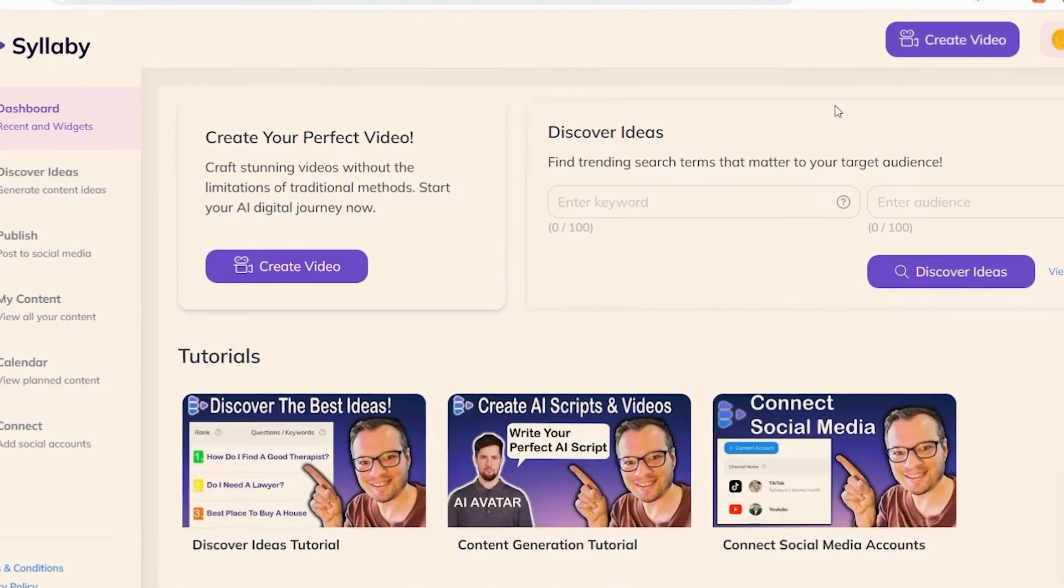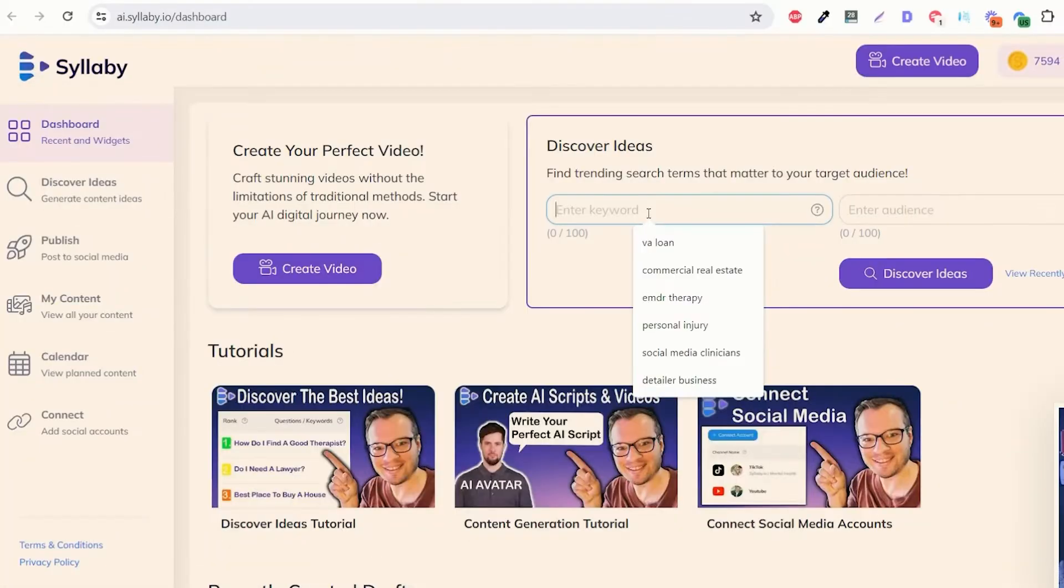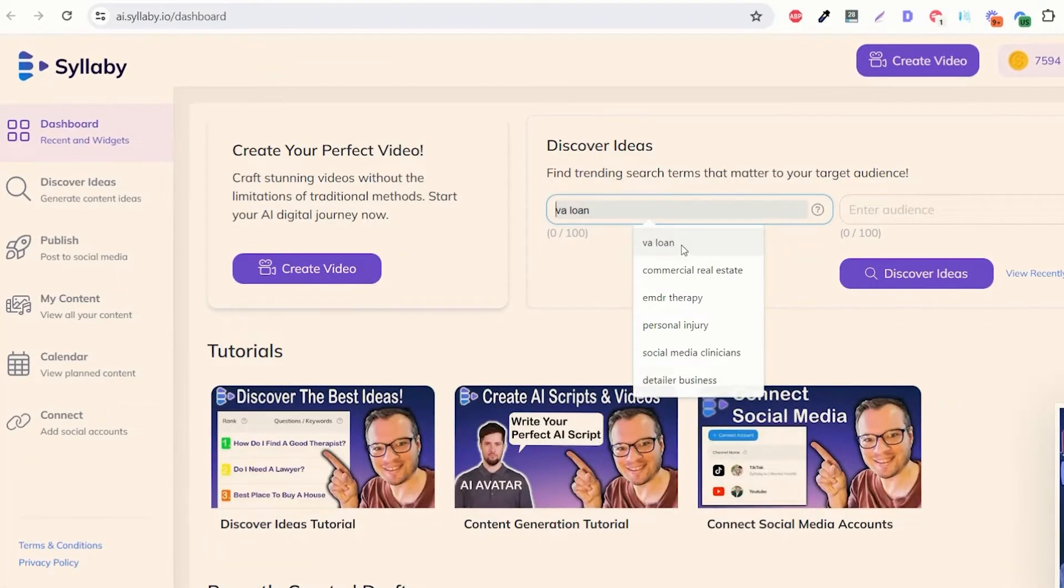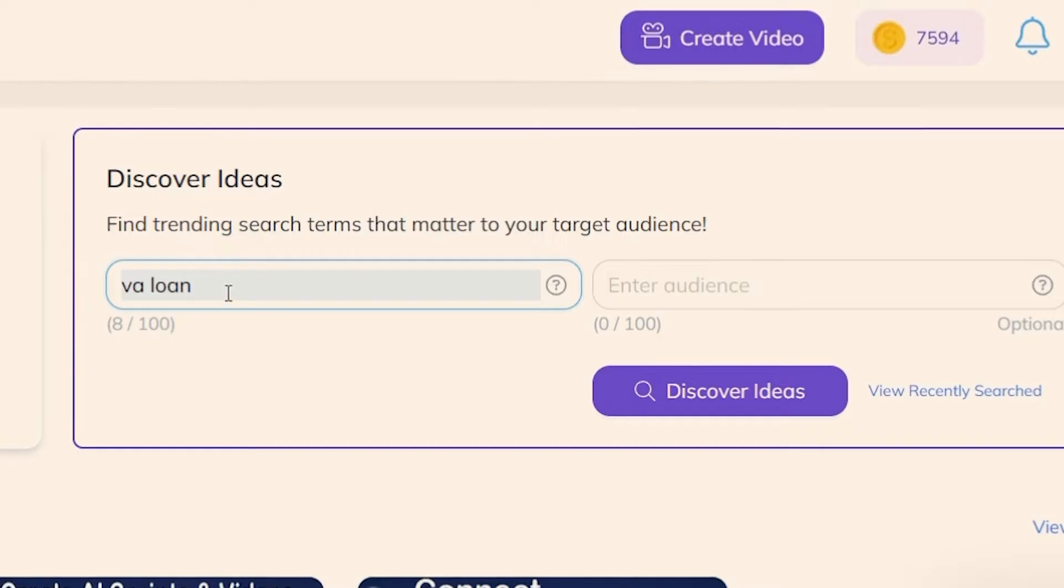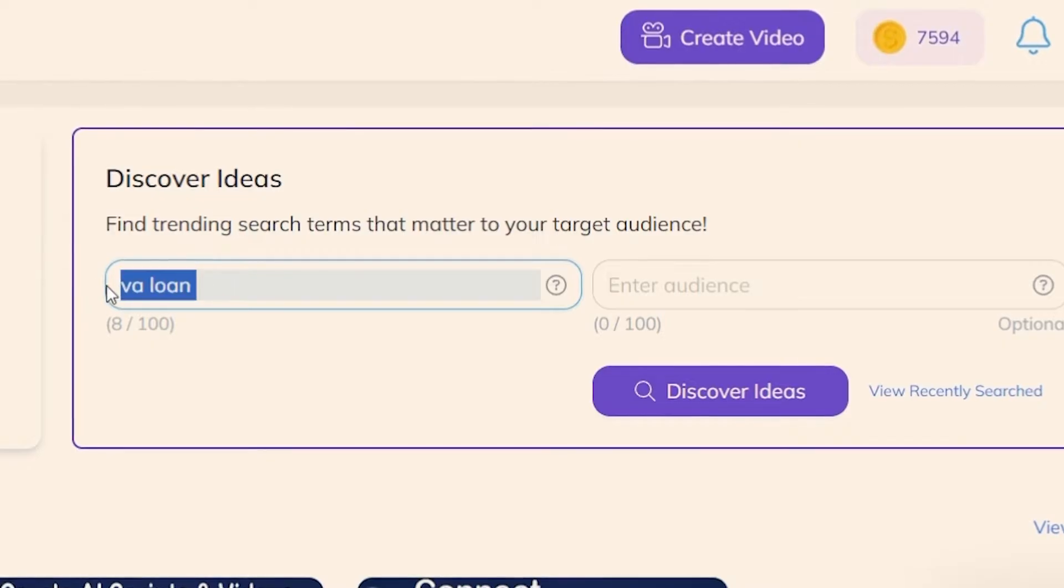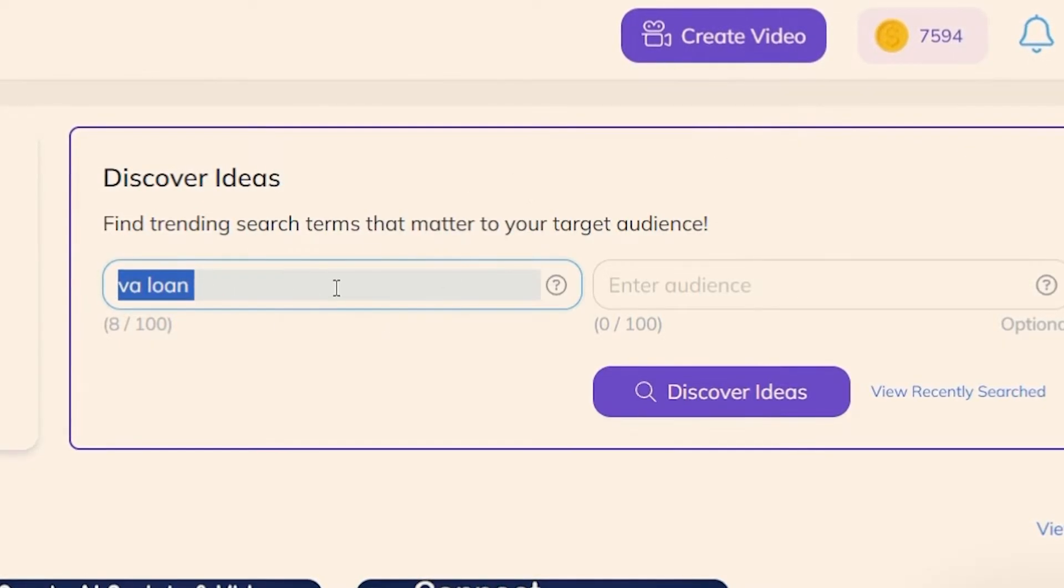So let's get started. Let's say you're a business owner and you have no idea what your customers are searching for but you need help finding the best topics. All you need to do is type in your industry here or something related to the business that you offer, the services that you want.